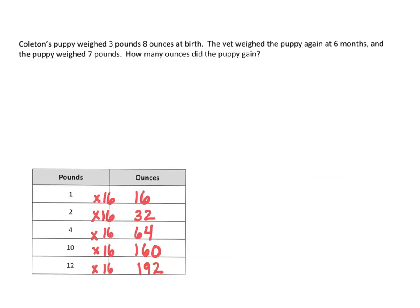Colton's puppy weighed three pounds, eight ounces at birth. The vet weighed the puppy again at six months and the puppy weighed seven pounds. How many ounces did the puppy gain? So we can kind of like make a timeline for this problem.